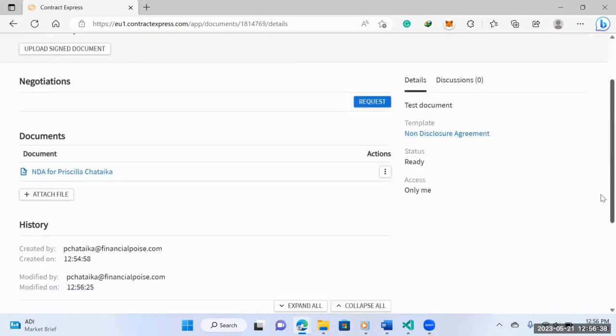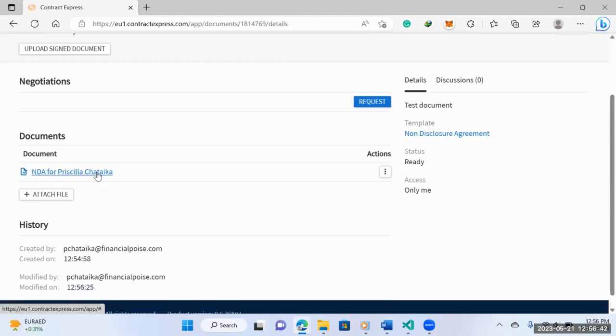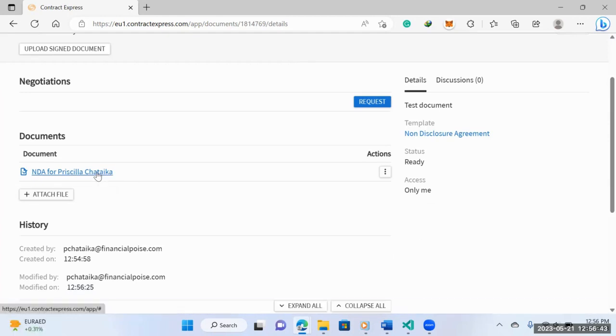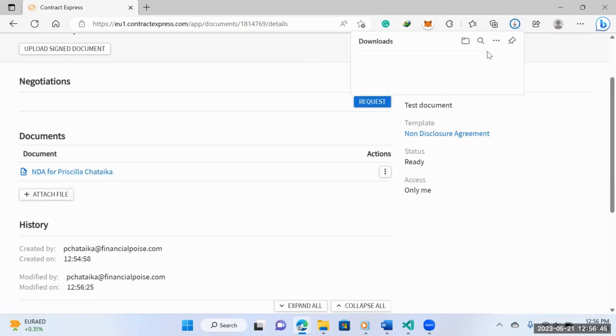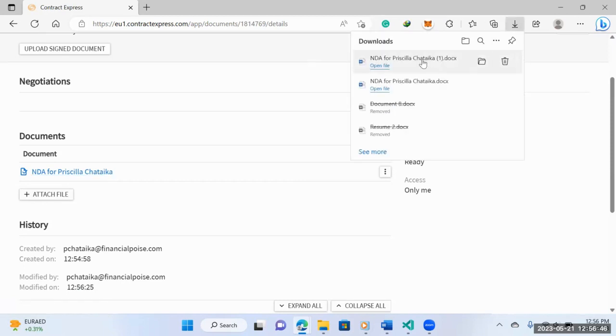That's pretty much it. And then the next thing they can do is to download the actual NDA and take a look at it. So let's just try to open it.